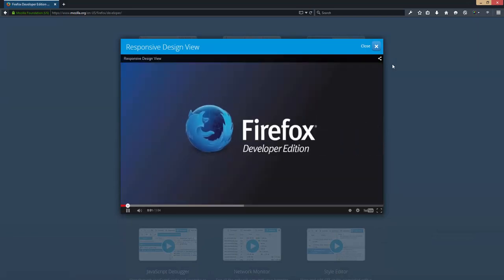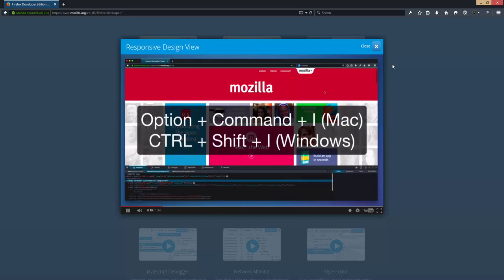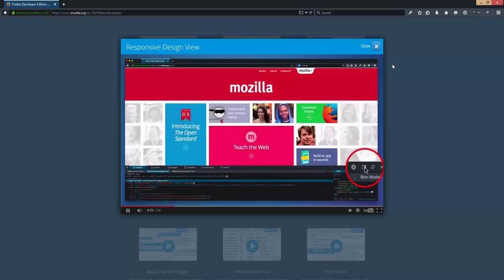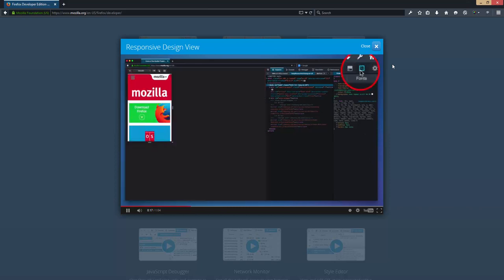The responsive design view is great for understanding how your site works on various sized screens and orientations. Here's Mozilla.org. I'm going to toggle the tools, dock them over on the right, and then turn on the responsive design view. Here's what the site looks like at 320 by 480.